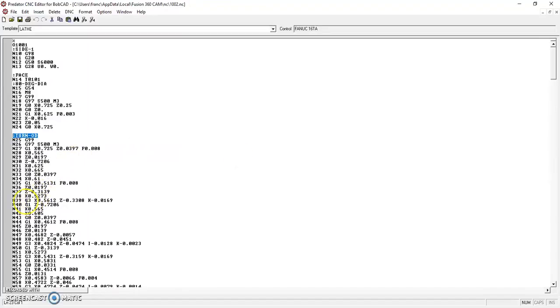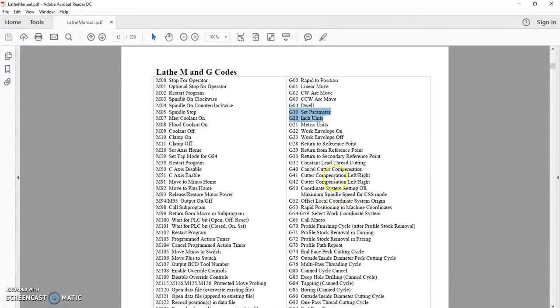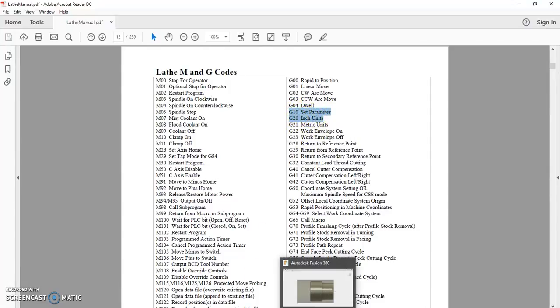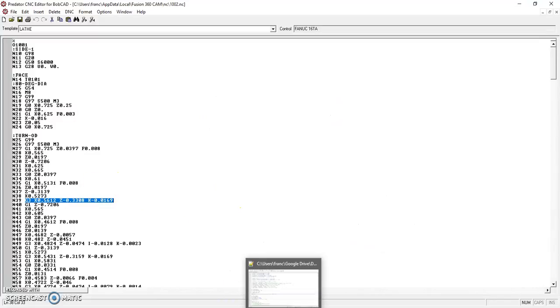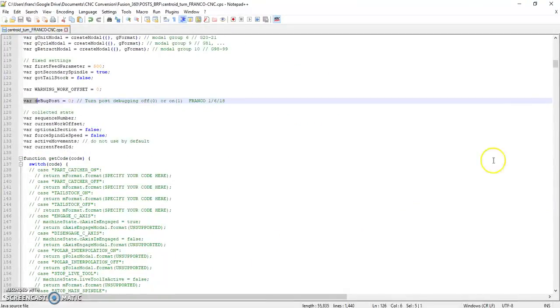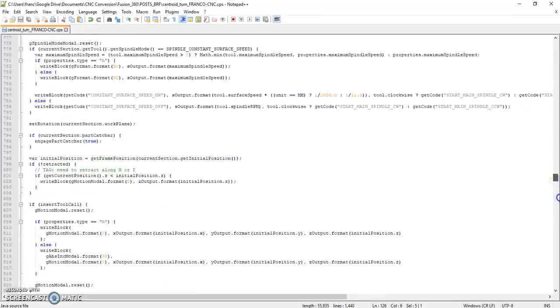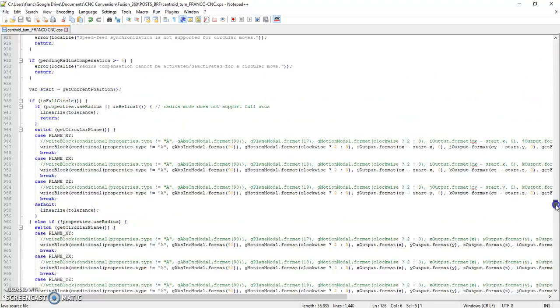Remove the G18 plane selection. So normally in the FANUC post, any time it flips into an arc, it wants to fire out a plane selection command. But if you look in the G codes for the Centroid, they don't exist. There's no need to do plane selection in turning. So I removed those. So they were taken out of the post, anywhere in the post processor where it would have called a G18 or a G17. We just took that out.